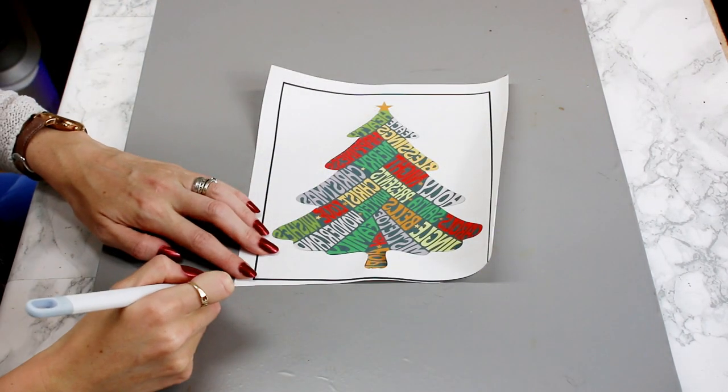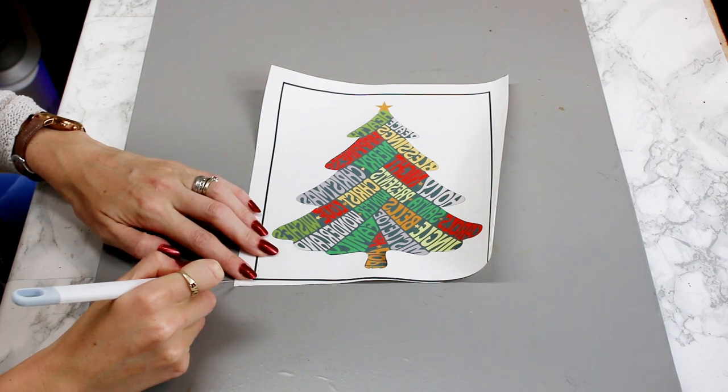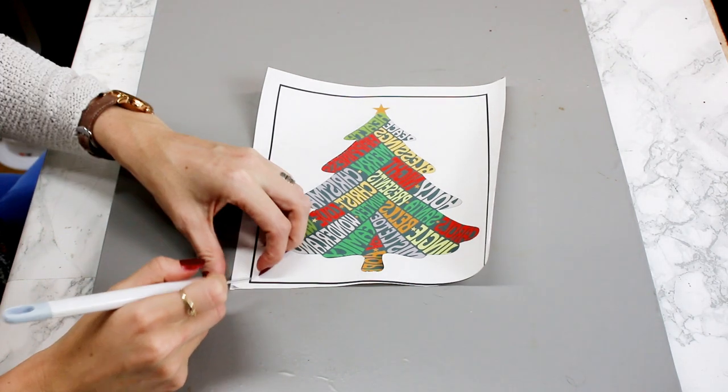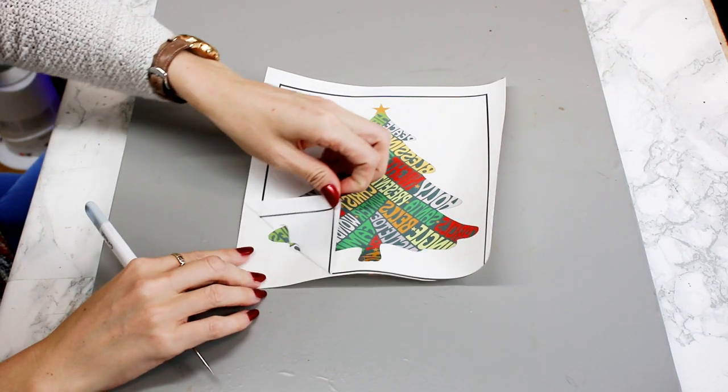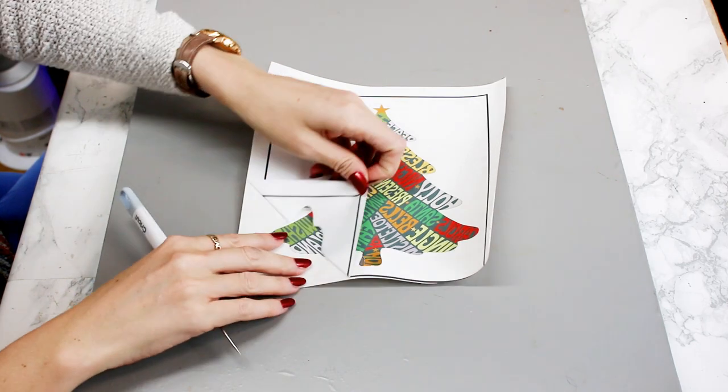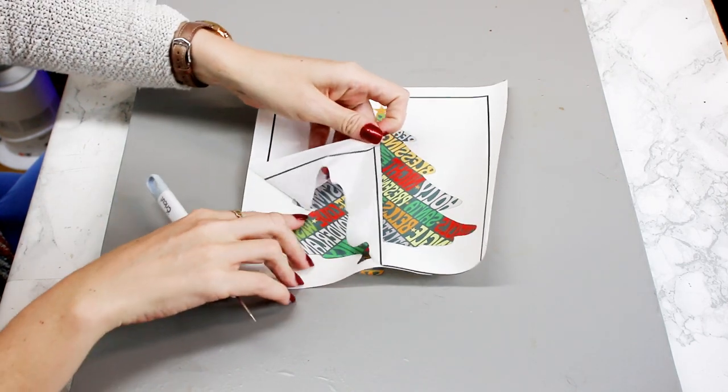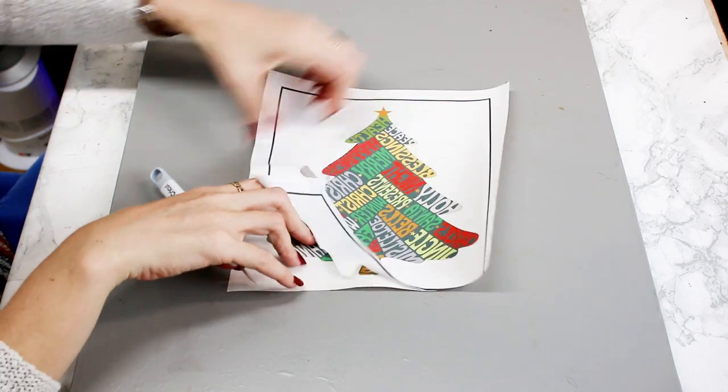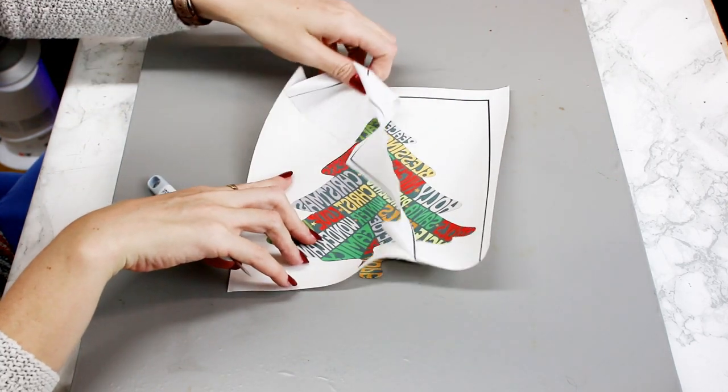Once it's cut out, we're going to remove it from our mat and then you're going to come in at a corner. And you're just going to very gently start weeding away.